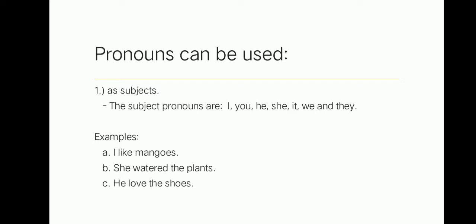Leah, please read the next example. Thank you, Leah. She is a pronoun which is the subject of the sentence, and watered is a verb. Therefore, the subject of the sentence is she. He loves shoes. He is a pronoun which is the subject of the sentence, and loves is a verb. Therefore, the subject of the sentence is he.